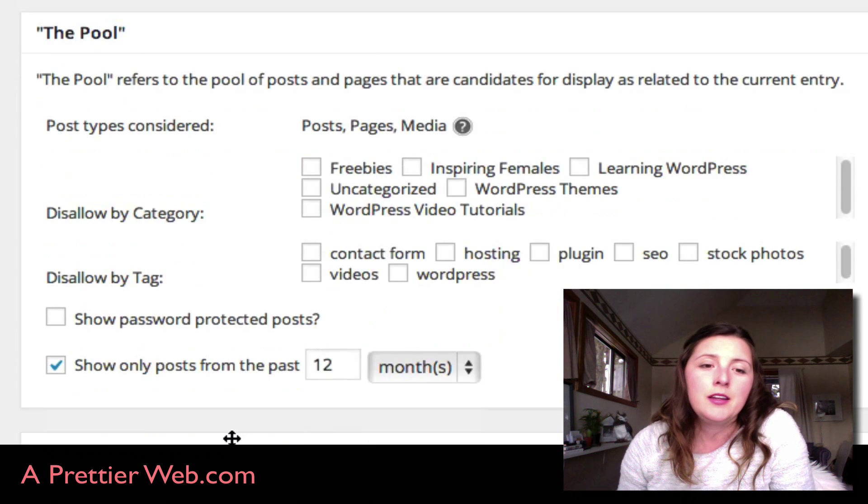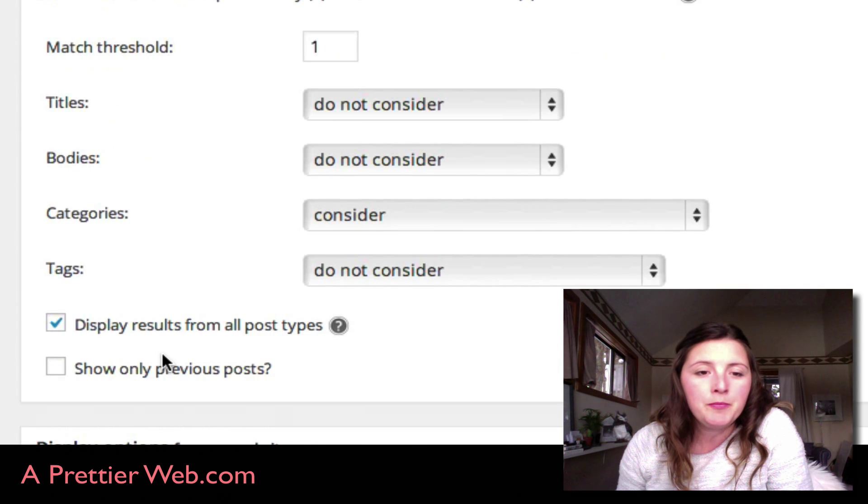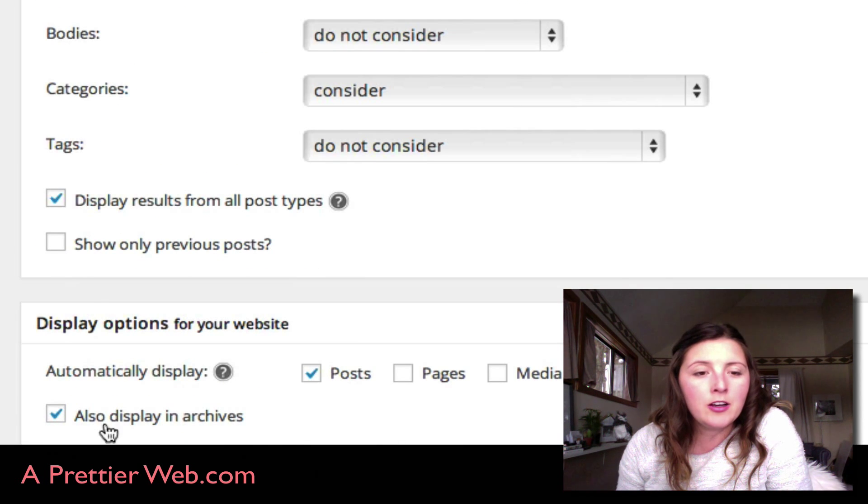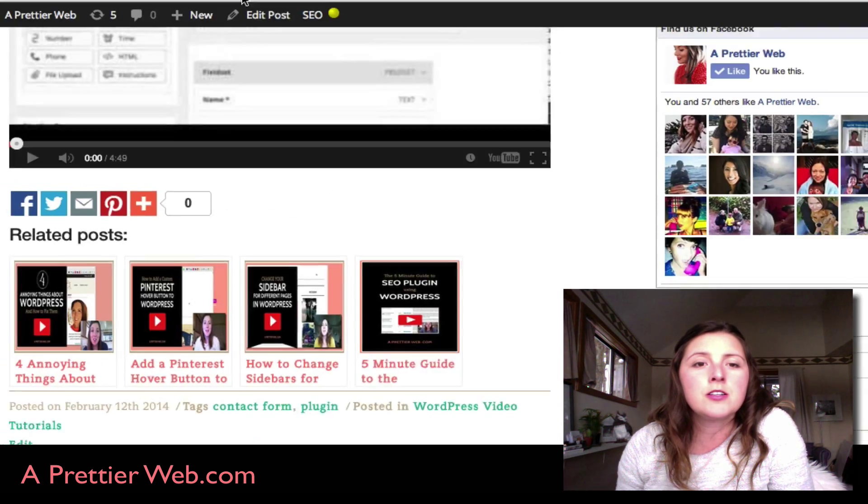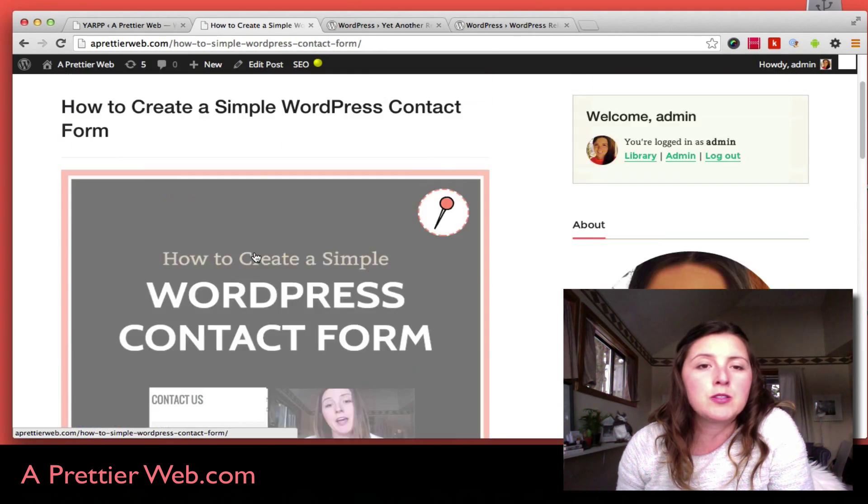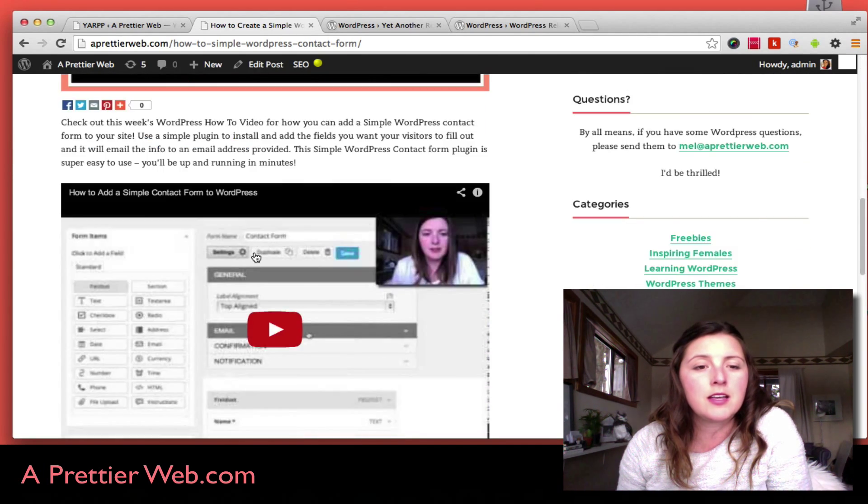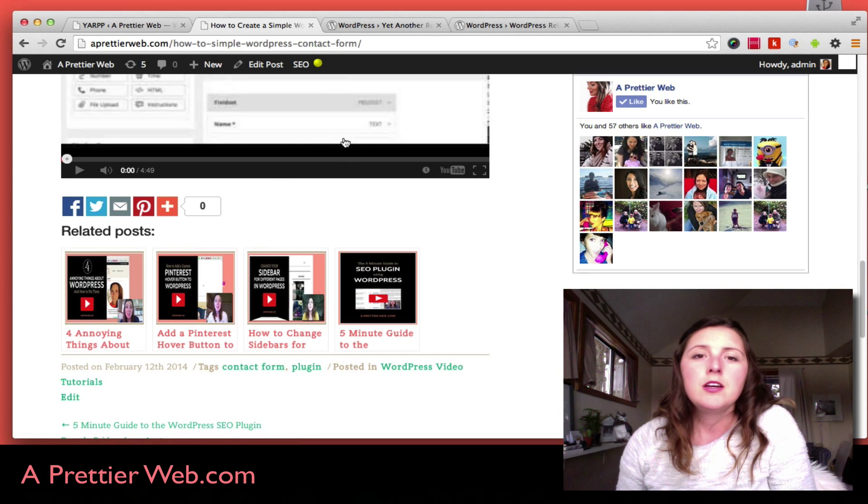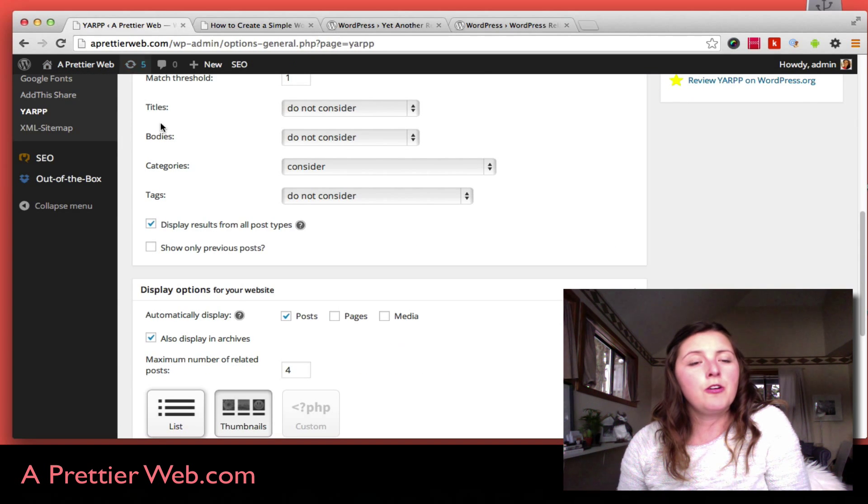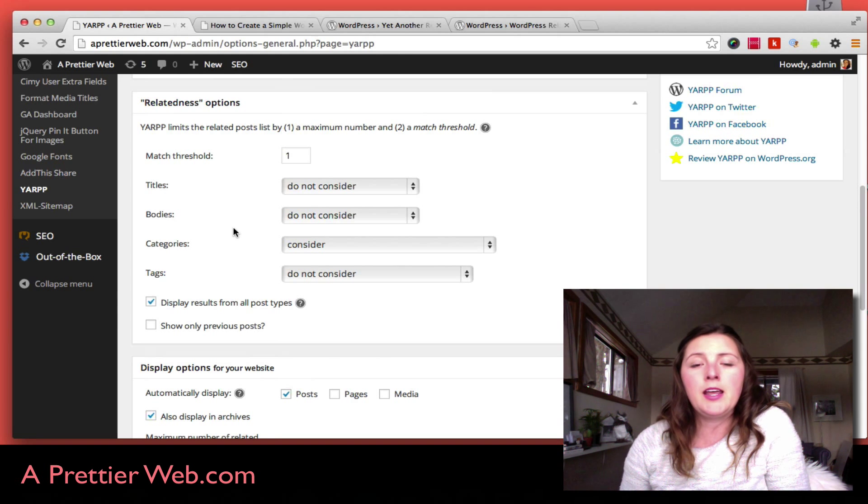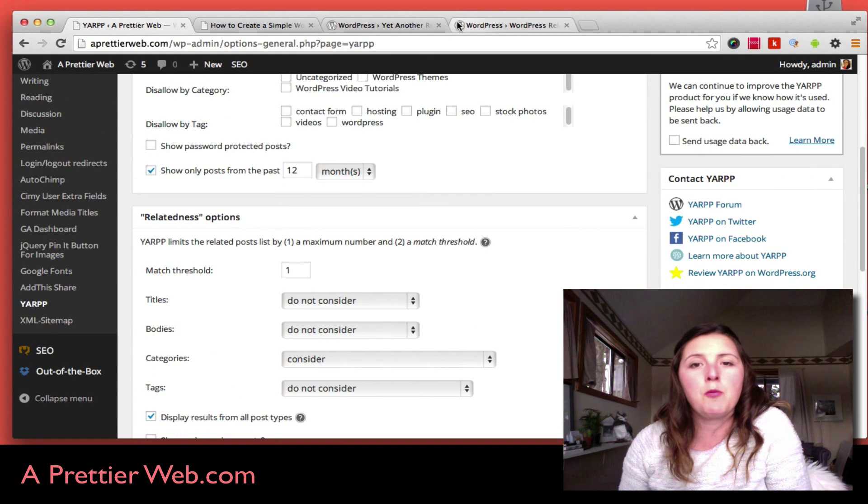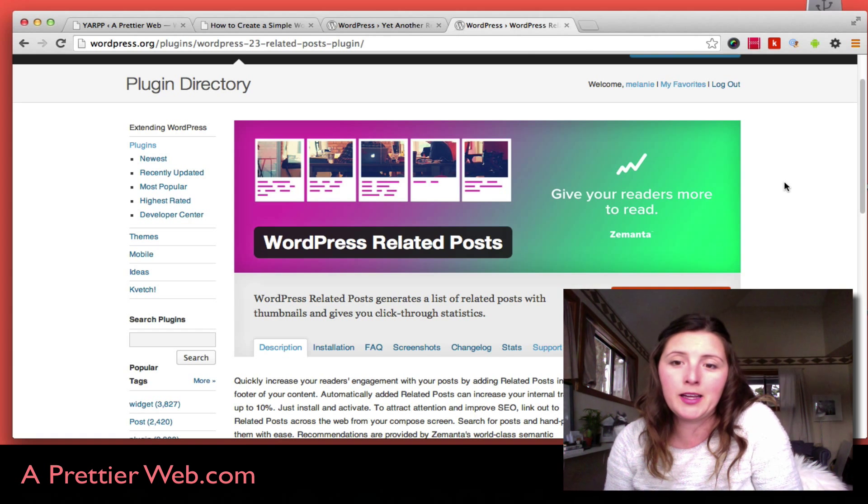Also, once I click on Allow Display in Archives, it also displays the related posts on the home page and not just the post page. That's all for Yet Another Related Posts Plugin. The second plugin I wanted to look at is called the WordPress Related Posts Plugin.